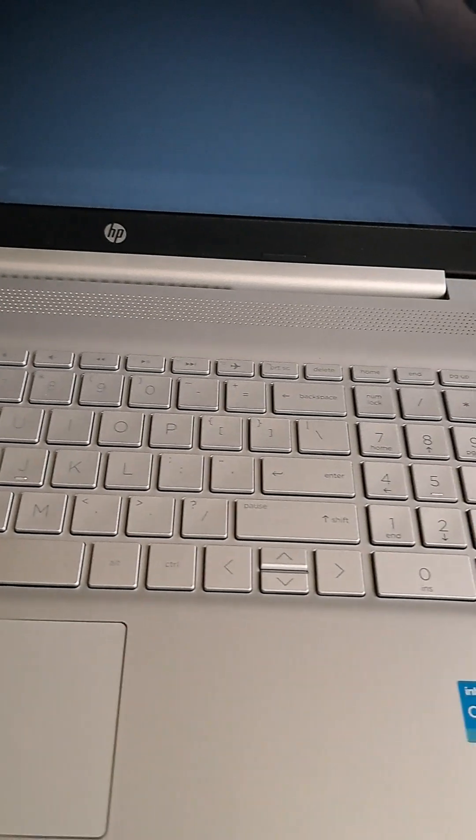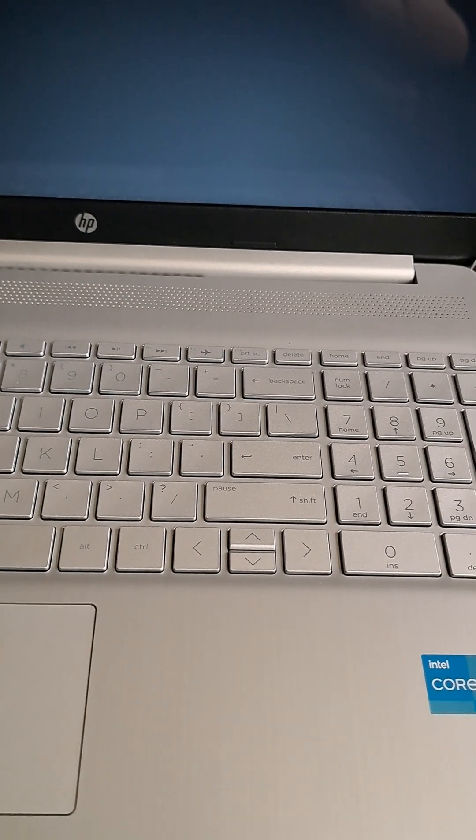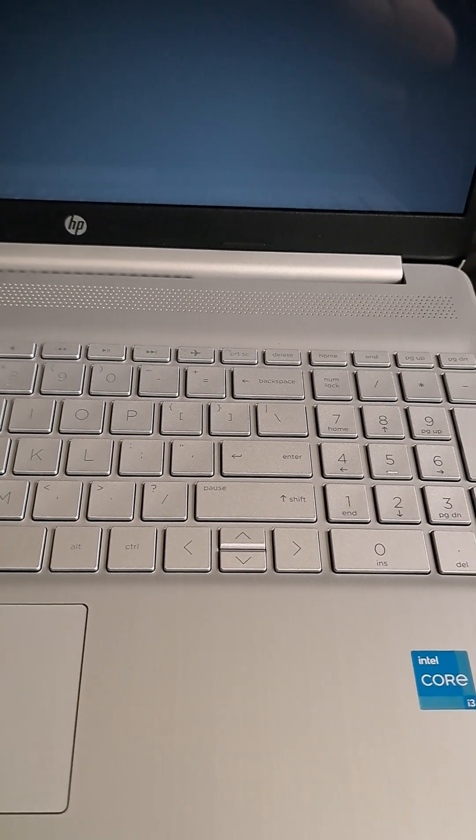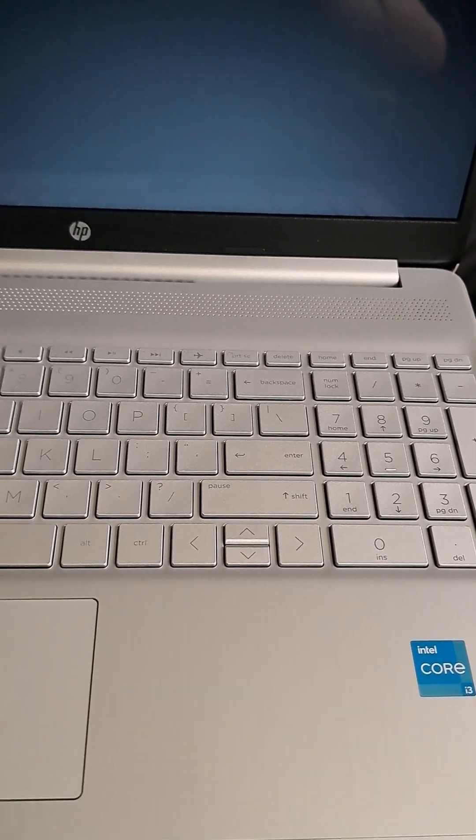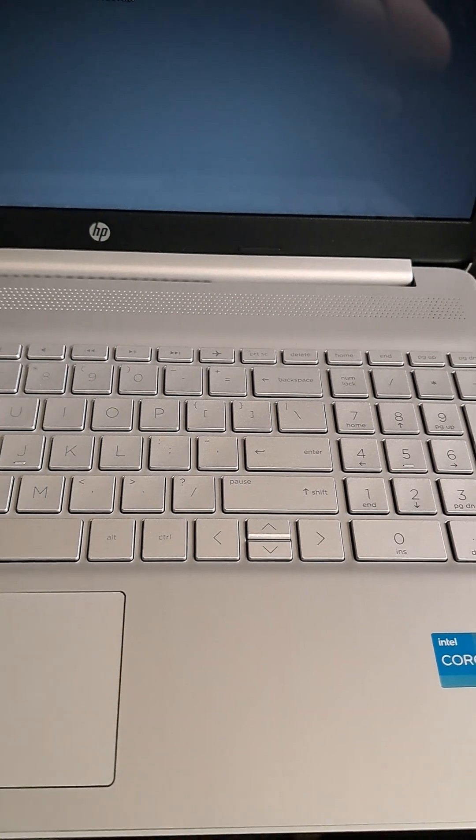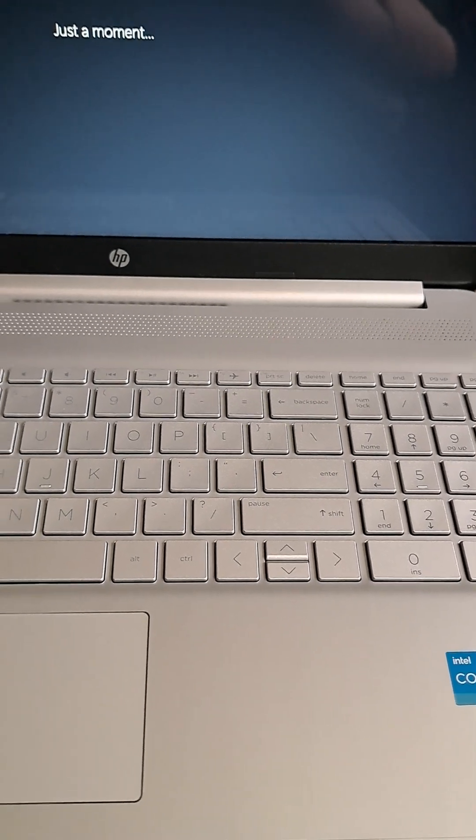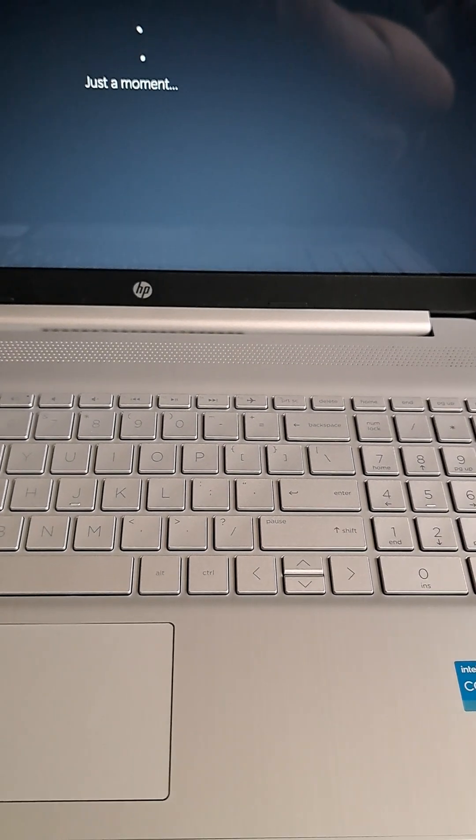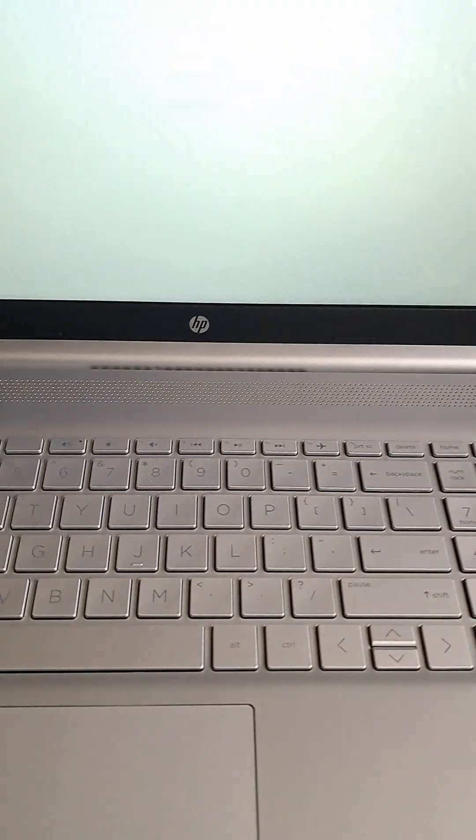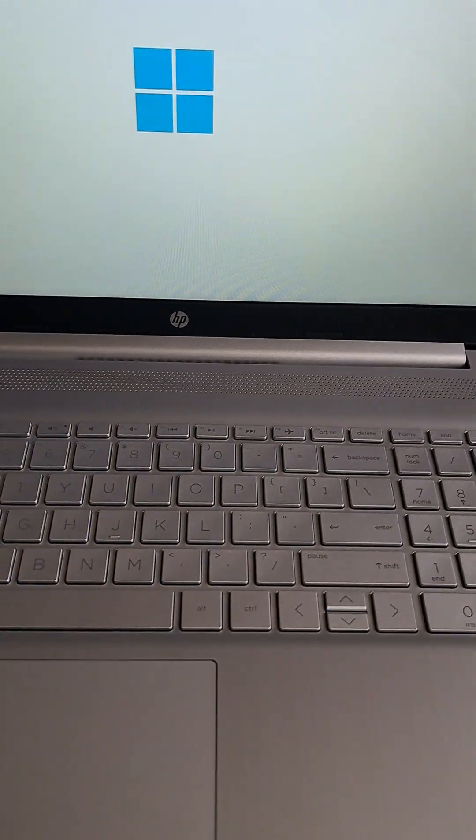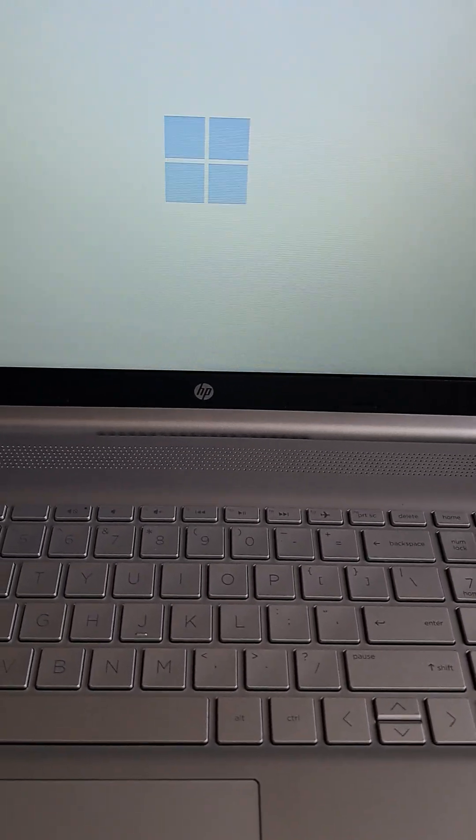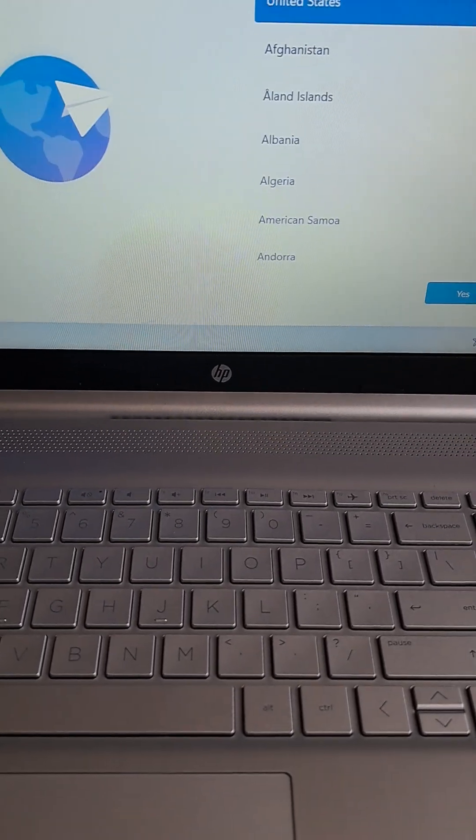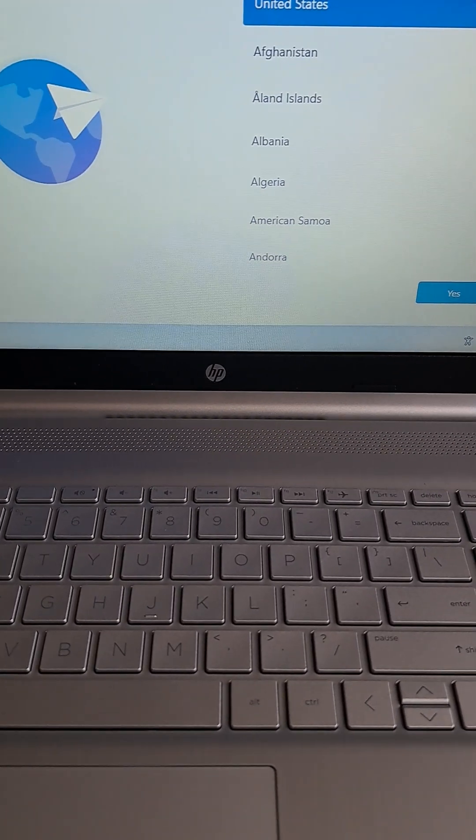All right, here we go. It's turning on, powering up.